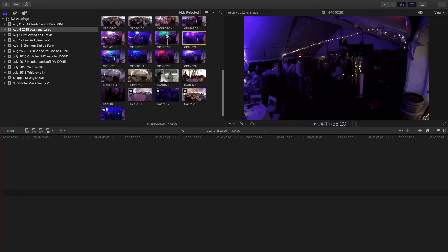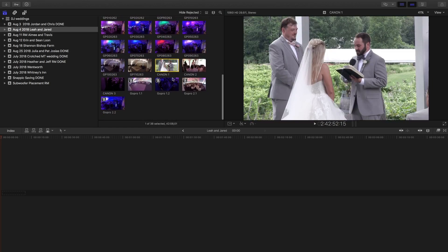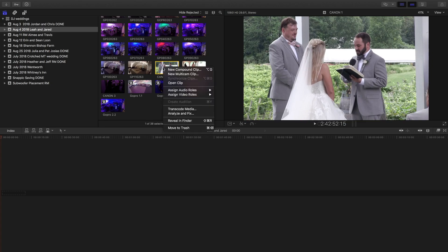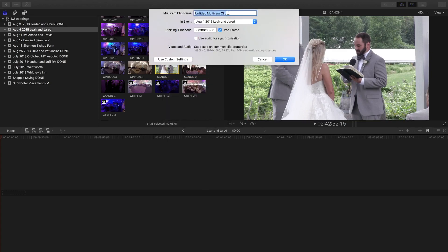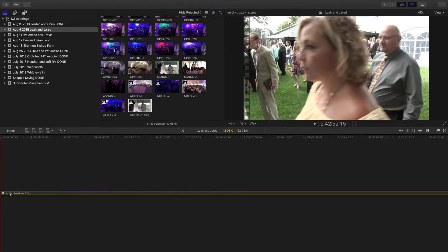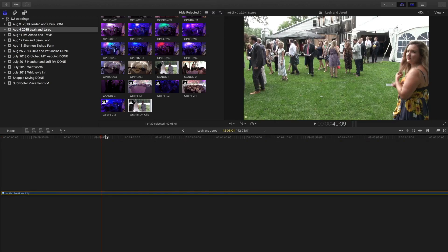Once you have that all set, I'm now ignoring all the individual clips and just dealing with the large clips. Now I want to create a multi-cam clip because I want to be able to access all of these cameras that are going at the same time. So I'll right-click on the first Canon clip, click New Multi-Cam Clip, and drop that into my timeline.